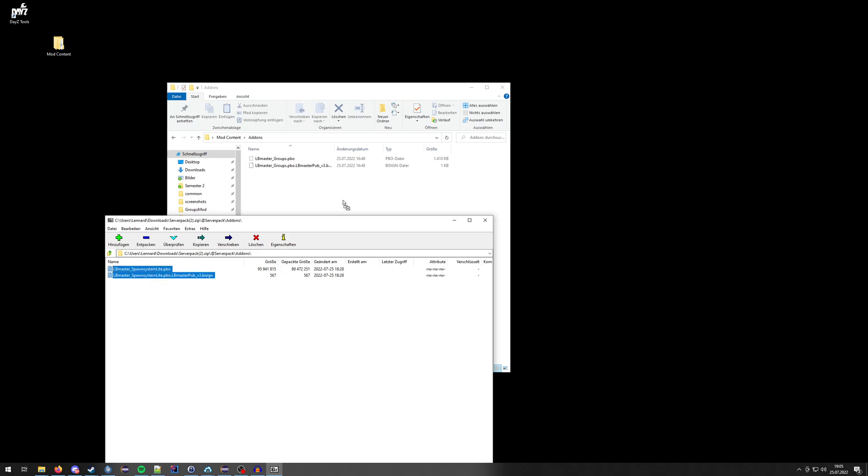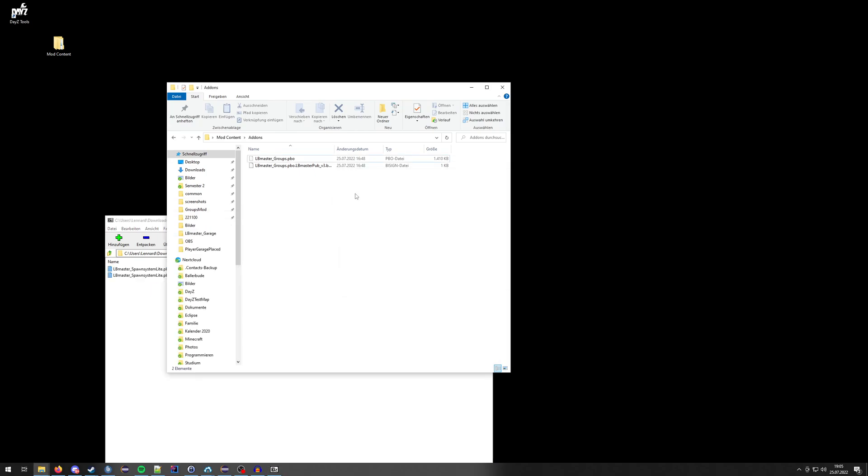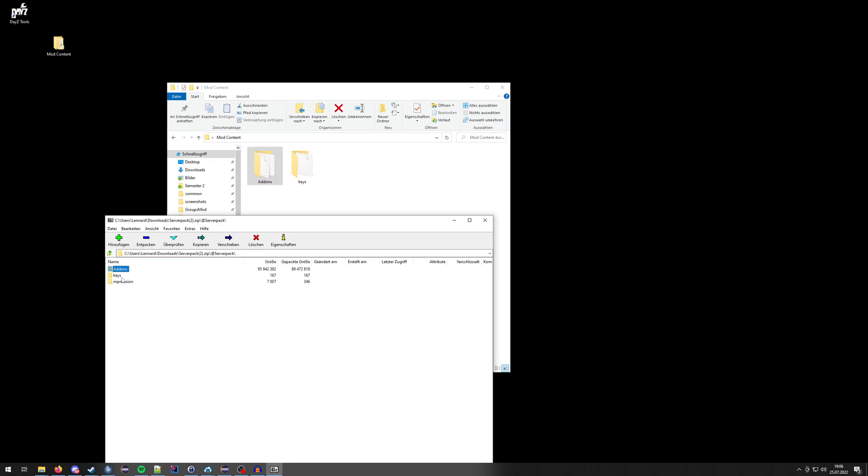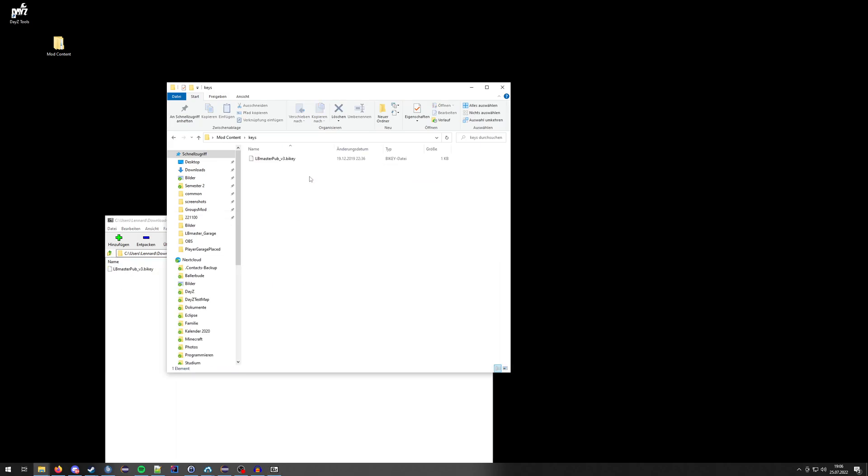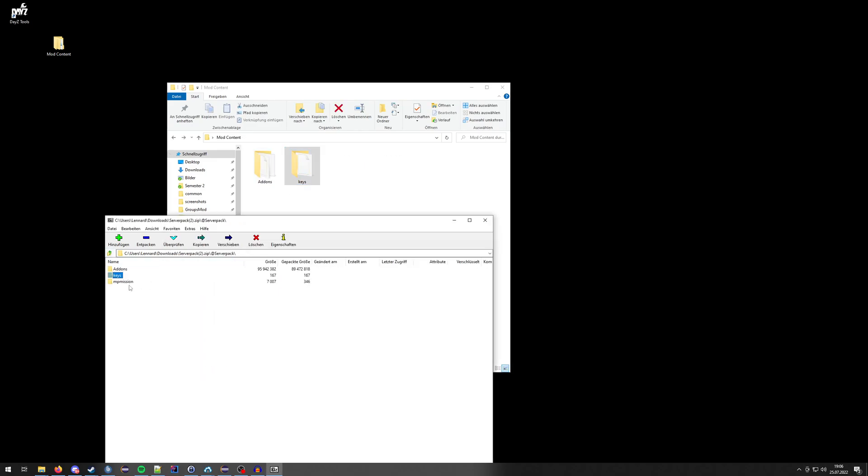Copy over the PBOs. Don't need to copy anything of that - the key is already in here. Make sure it's still there. The MP mission is for your server; you don't need to upload that one.